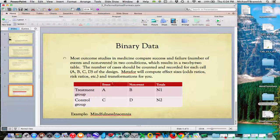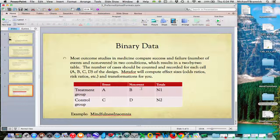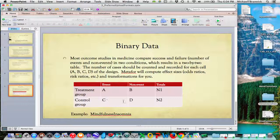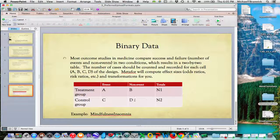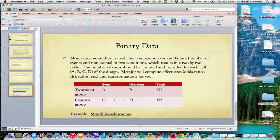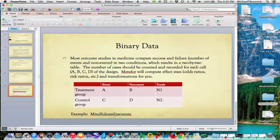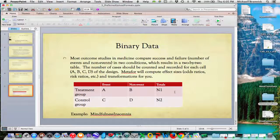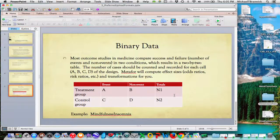The treatment group, you have the event. They had a heart attack. They didn't have a heart attack. They were readmitted to the hospital. They were not readmitted to the hospital. And A plus B equals the total number of people in the treatment group. And the control group, same thing for C and D, and those should add up to the total number of people. And you can input A, B, C, and D, or you could input A, N1, C, N2, or something like that, and the program can figure out the rest.